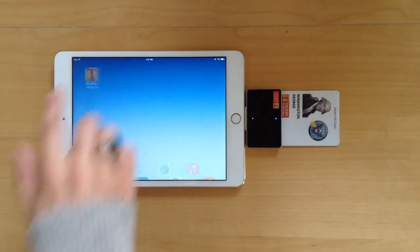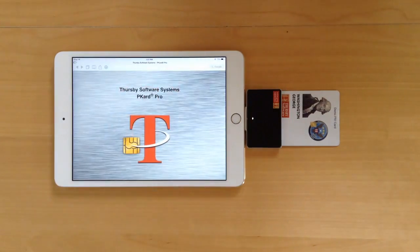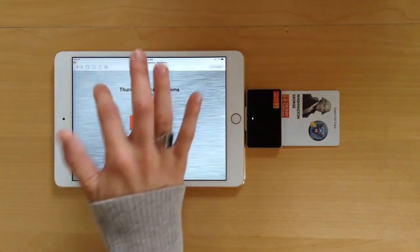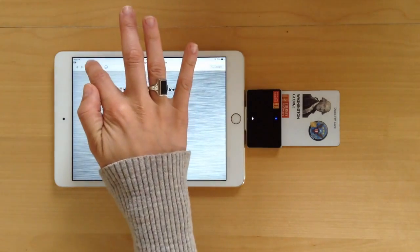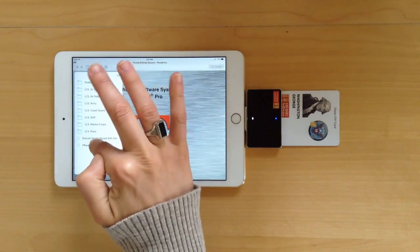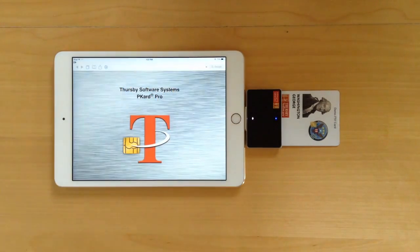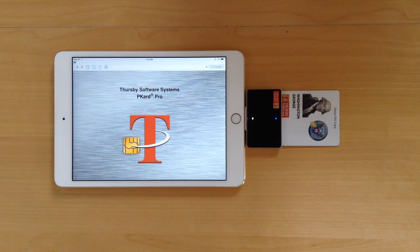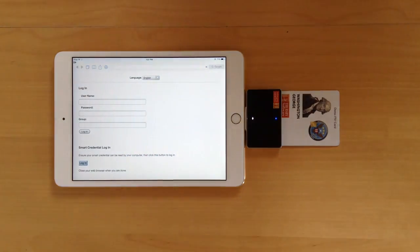Hello! Today we're going to show you how to provision a derived credential using nothing but Thursby PCard Pro, the PCard Reader, an iPad, and your PIV card.